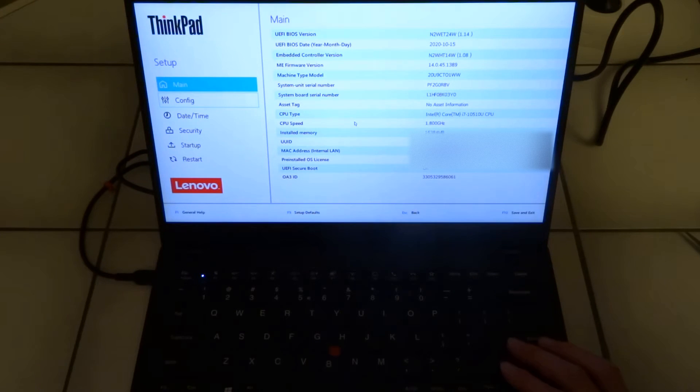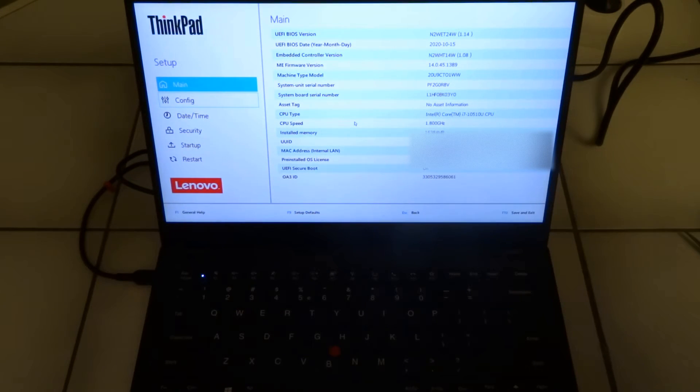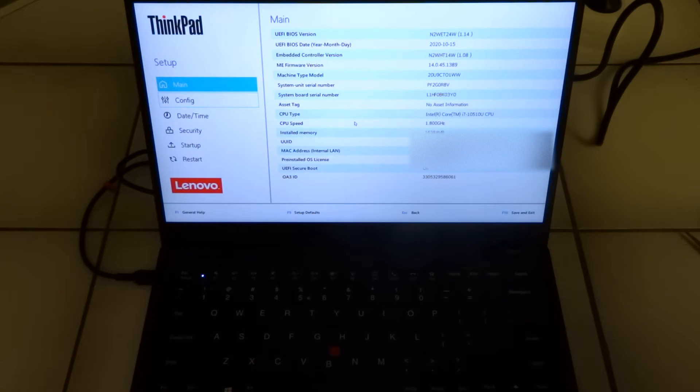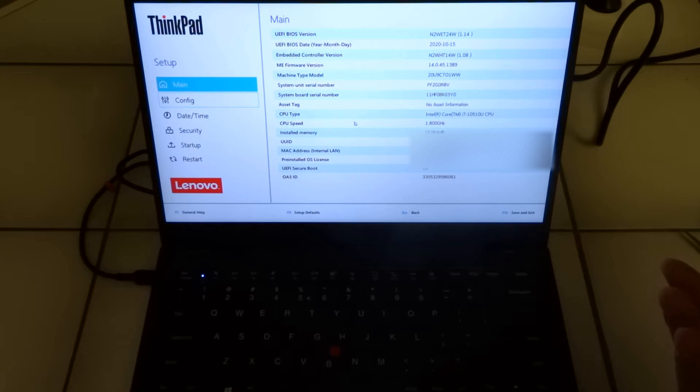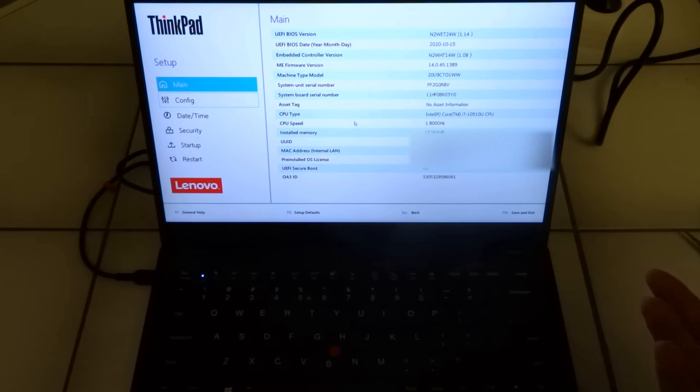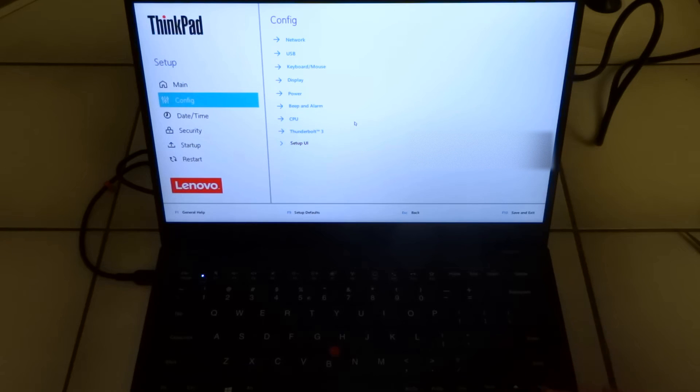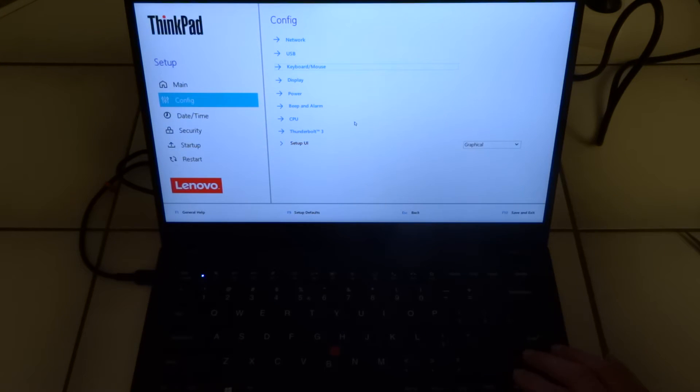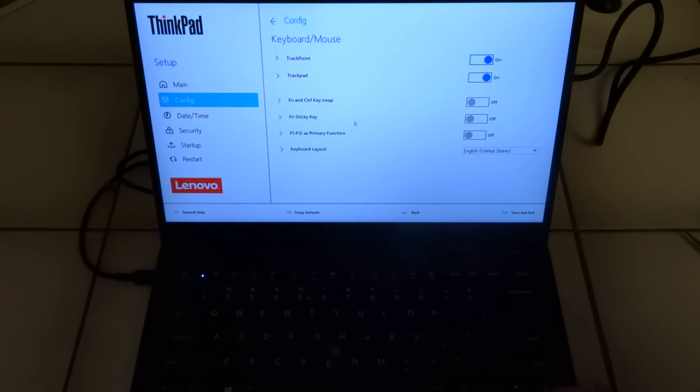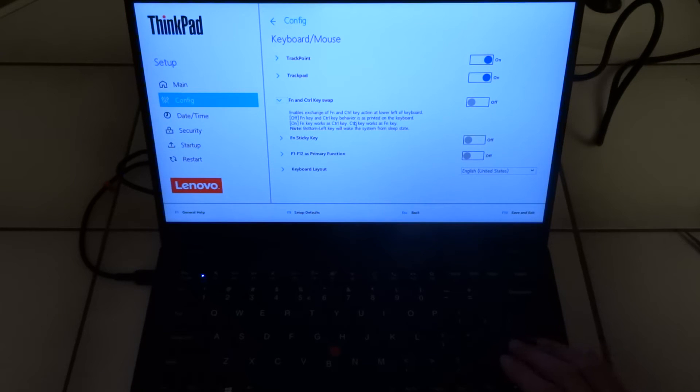So here you can see I ordered one with the i7, 10th generation. Unfortunately I couldn't order it with the 11th generation. So now we go into config and keyboard and mouse, and here you see that there is an option to switch it.